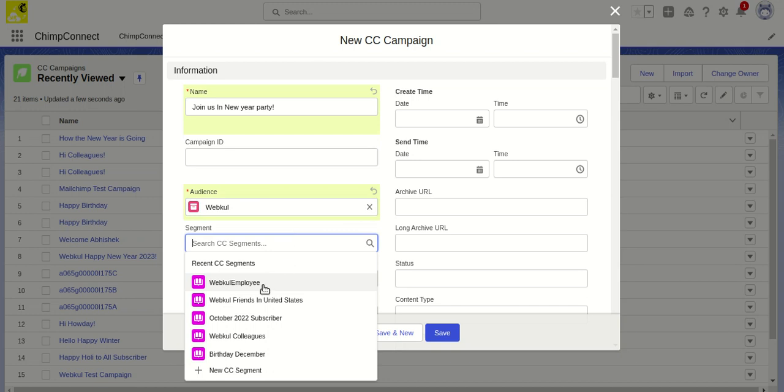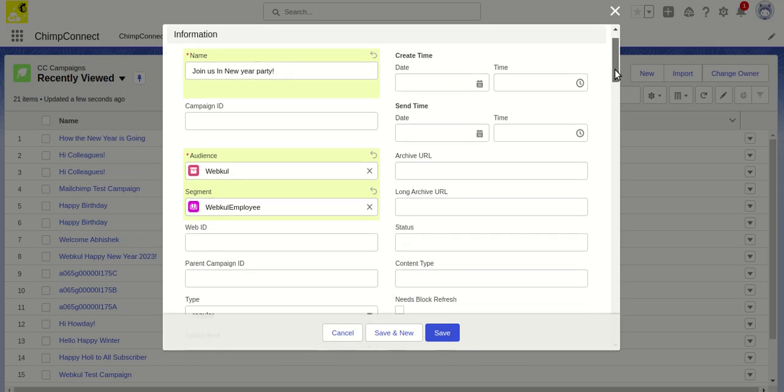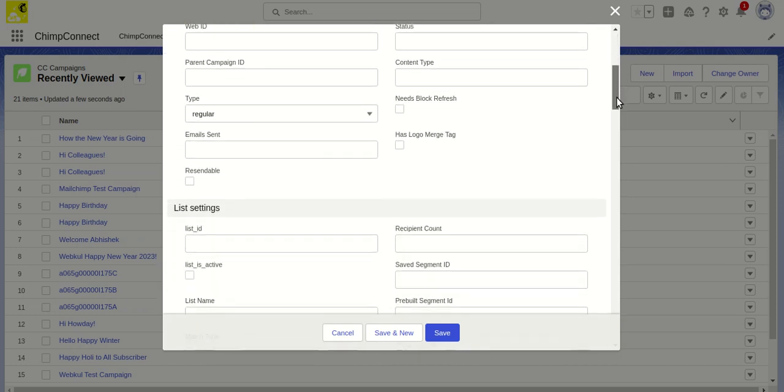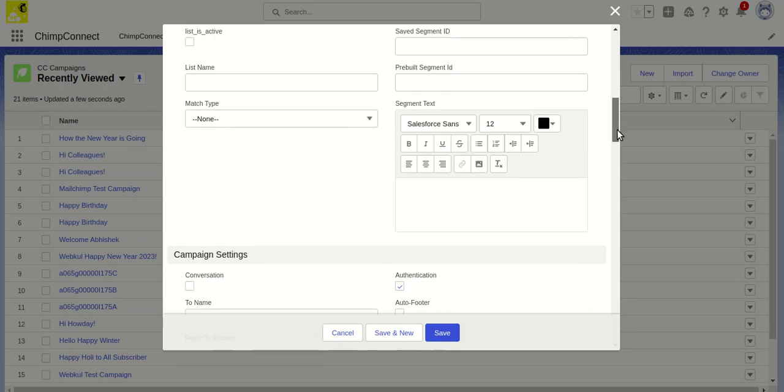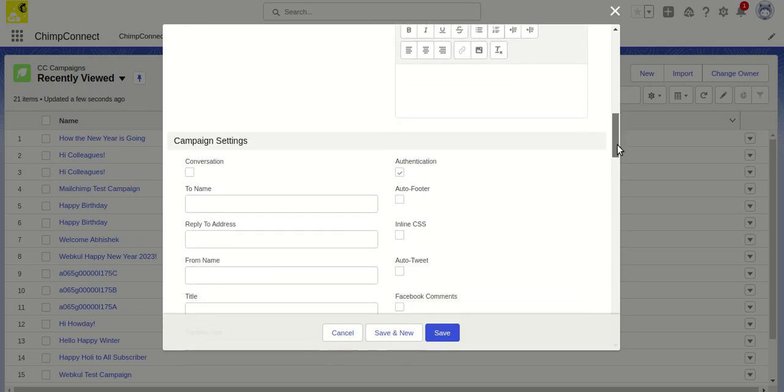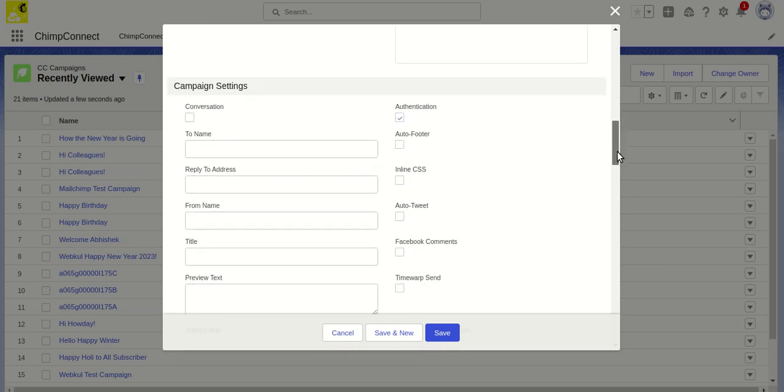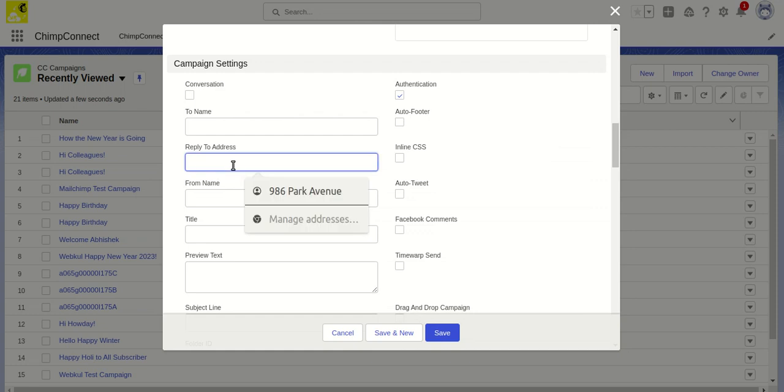Let's say I would like to send this email to the segmentation of Webkull employees so that only the dedicated participants receive this campaign. Apart from this, we can set the subject line and we can also set the from name and the reply-to address.